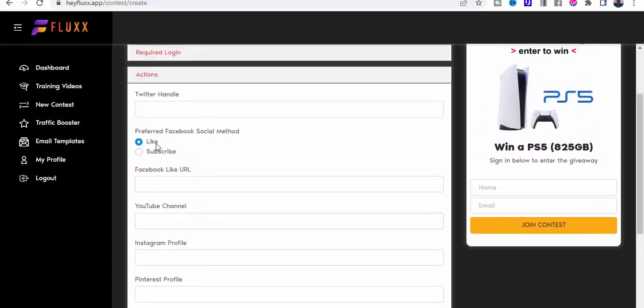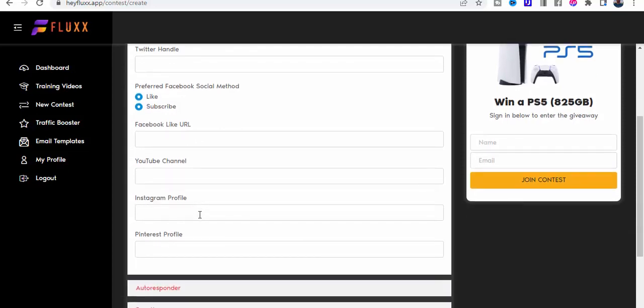Then the actions: you can either like someone's Facebook page or you can subscribe. When people do that, they get the ability to join the contest. That's the Facebook like URL, the YouTube channel to like, Instagram profile, and Pinterest profile.